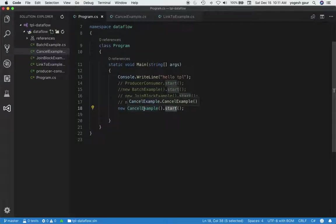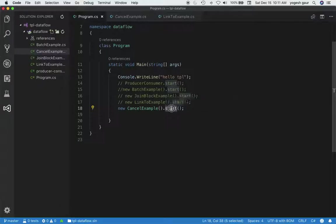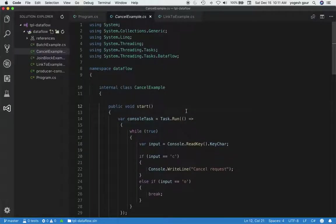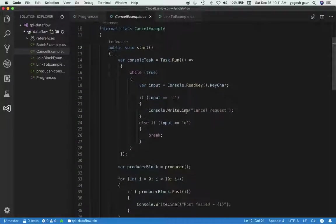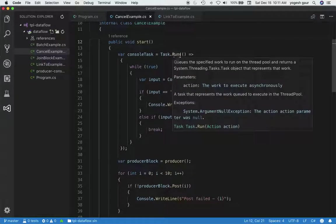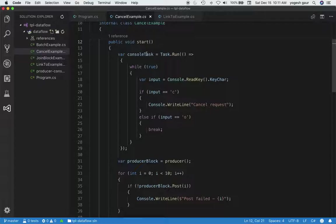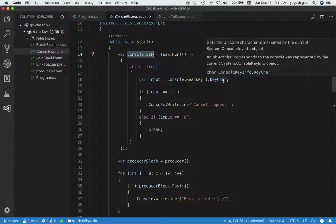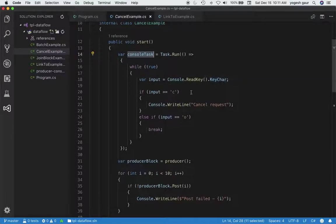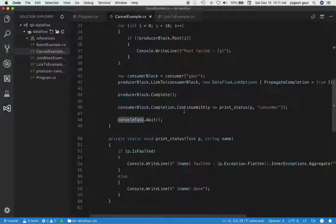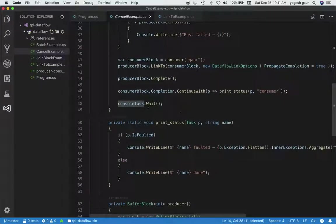I've created a starter program in a class called CancelExample and I'm going to call this method start. Let me show you what it does. I'm going to create a task here called consoleTask and it's going to run this method in a while loop forever. It will read a character from the console. If the character is C, it will say cancellation request. If input is O, it means over—it will break out of this loop.